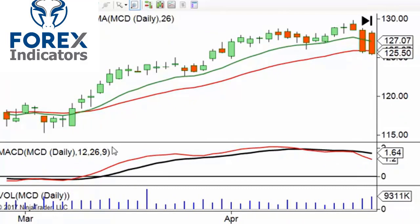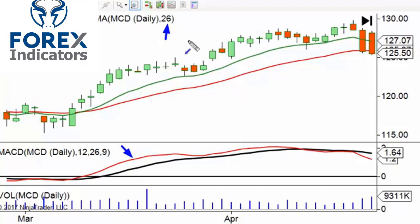So first of all, the MACD is made up of traditionally two lines, but you can add a third element as well. You've got your MACD line — I've got it in red here. The MACD line is simply the difference between two exponential moving averages. These are the traditional numbers: 12 and 26. So the difference between these two moving averages will be your MACD line.